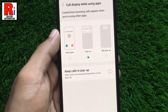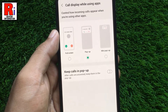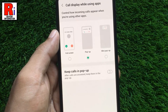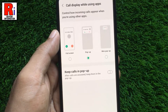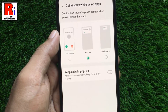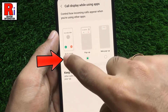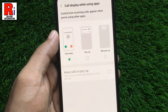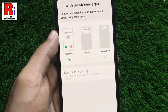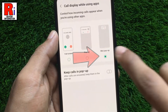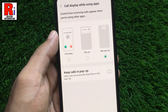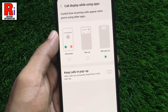There are three options you can select from: full screen, pop-up, and mini pop-up. If you choose full screen, incoming calls will appear in full screen. And if you choose mini pop-up, incoming calls will appear in a small pop-up window.